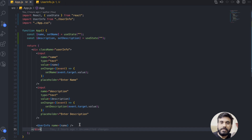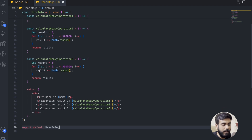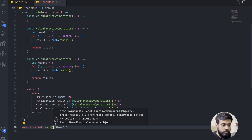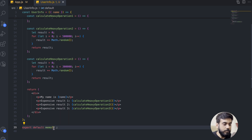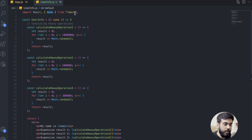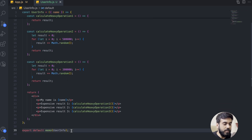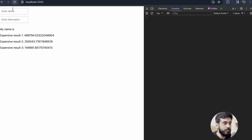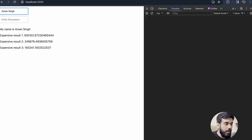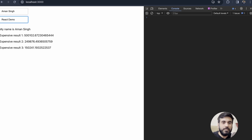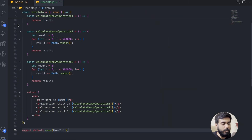Let's explore the first syntax. Here I'll call memo and pass the UserInfo component into it — this memo is coming from the React library. Now let's check the behavior. I'll enter my name — the expensive results are calculating again, which is expected. But when I'm entering anything in the description, nothing is changing in the UI. My expensive result is not calculating again. So this stops the unnecessary rendering in the React application.